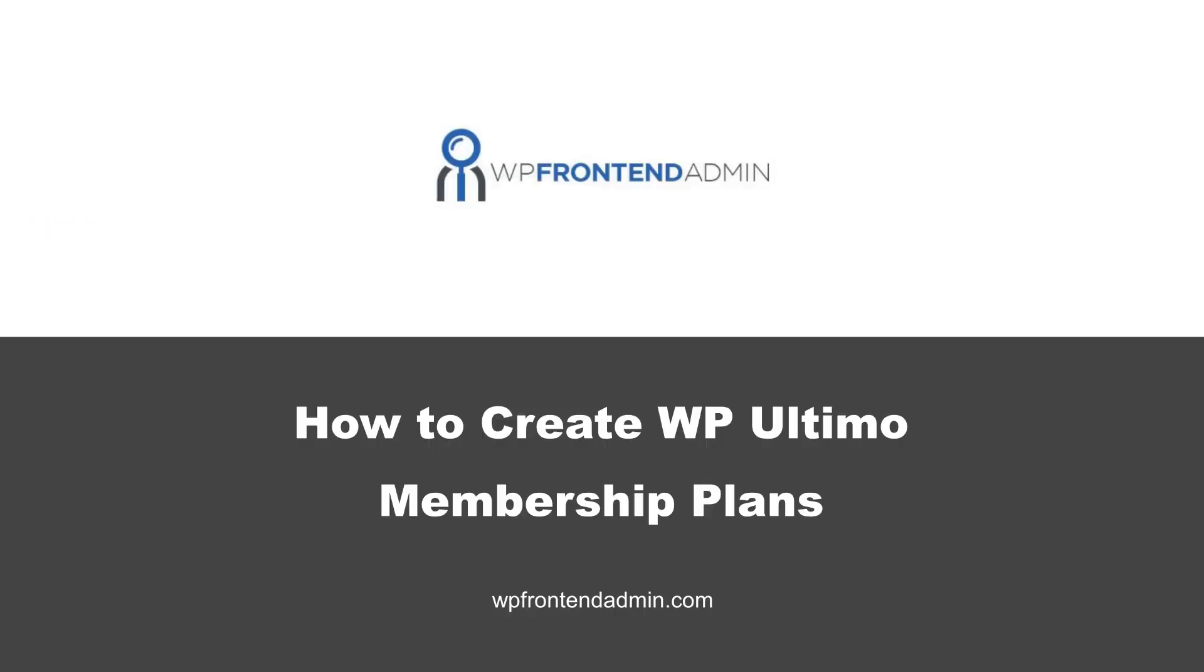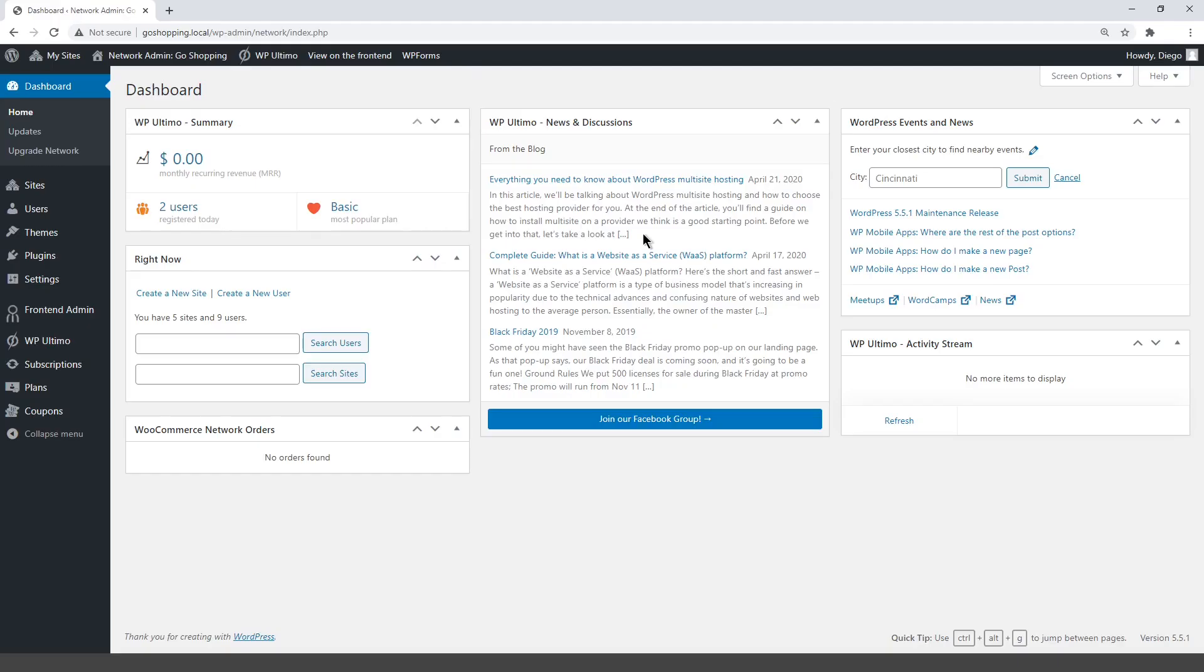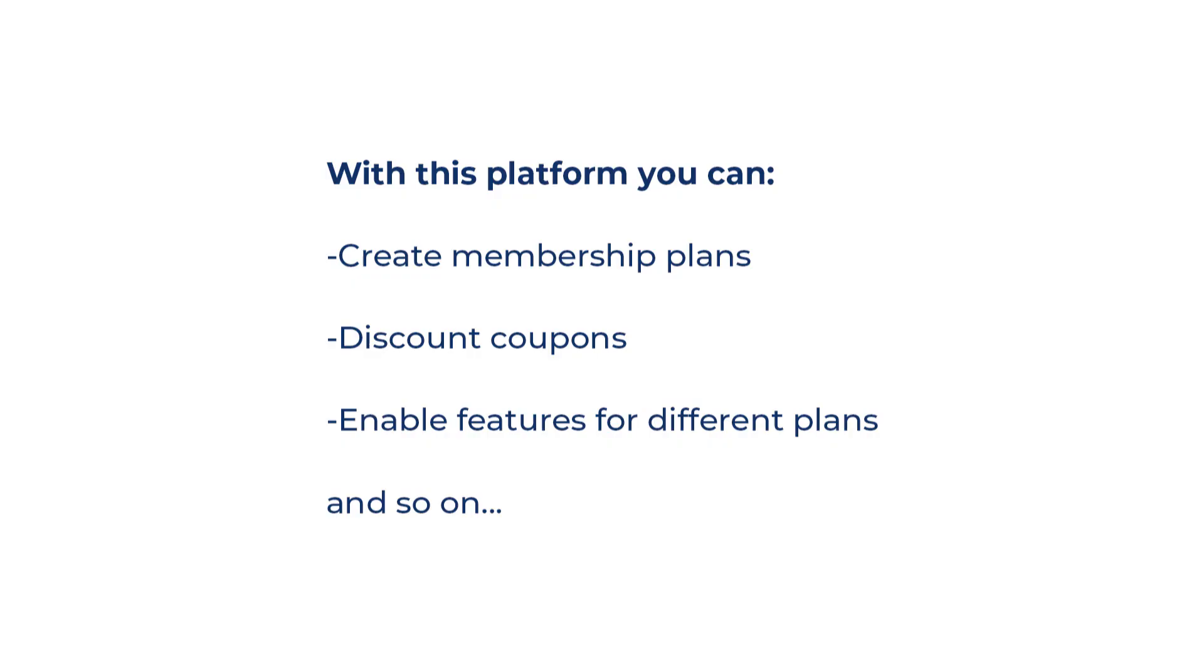The previous section was about installing the plugins you need for this course. Here, we show you how to create membership plans with WP Ultimo. With this plugin, you can sell memberships on a multi-site network. You can create membership plans, discount coupons, enable features for different plans, and so on.